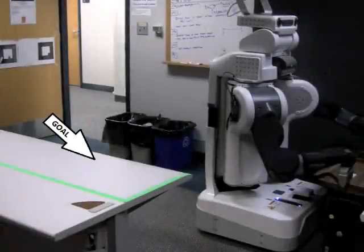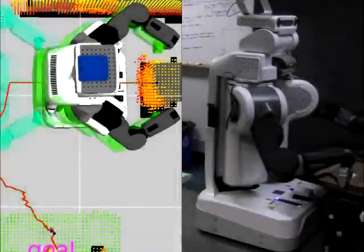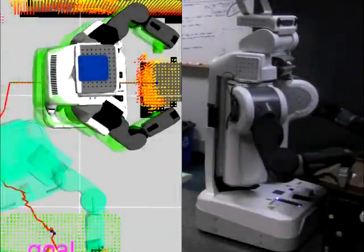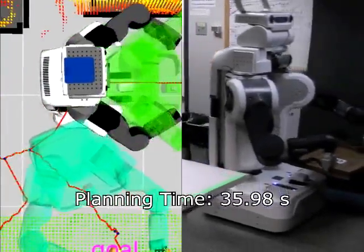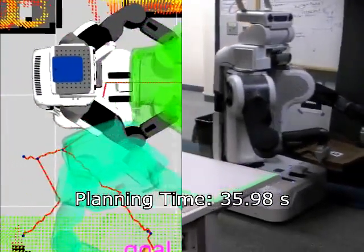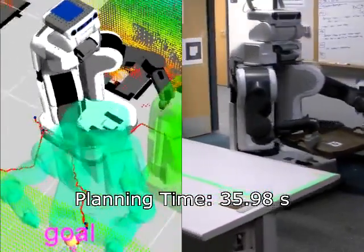We now give the following goal. In this trial, the robot plans to its first solution in 36 seconds. The path is highly suboptimal.